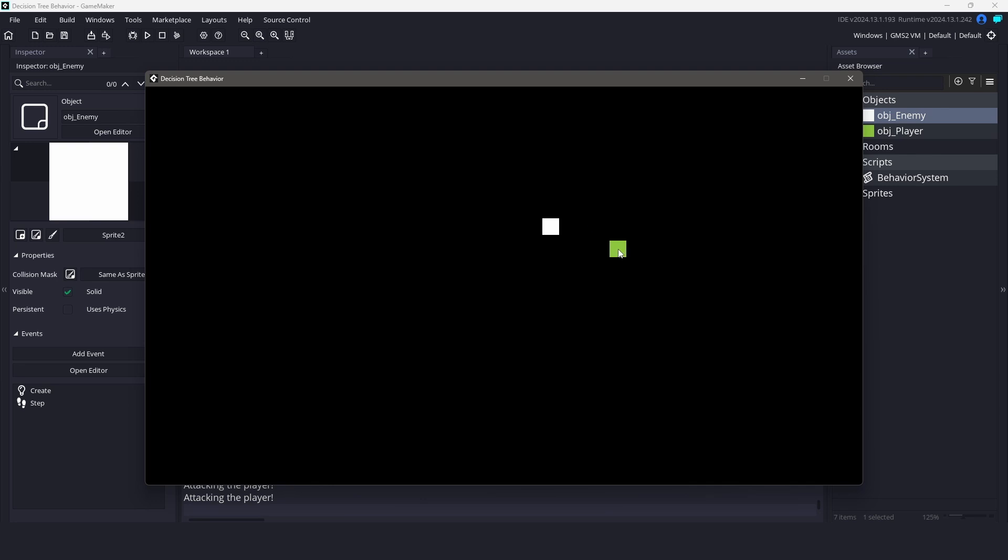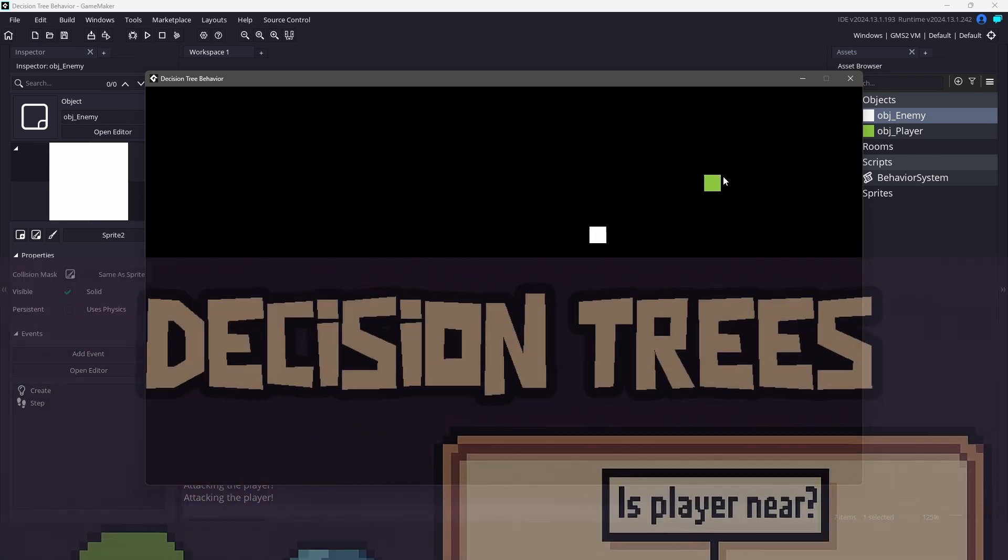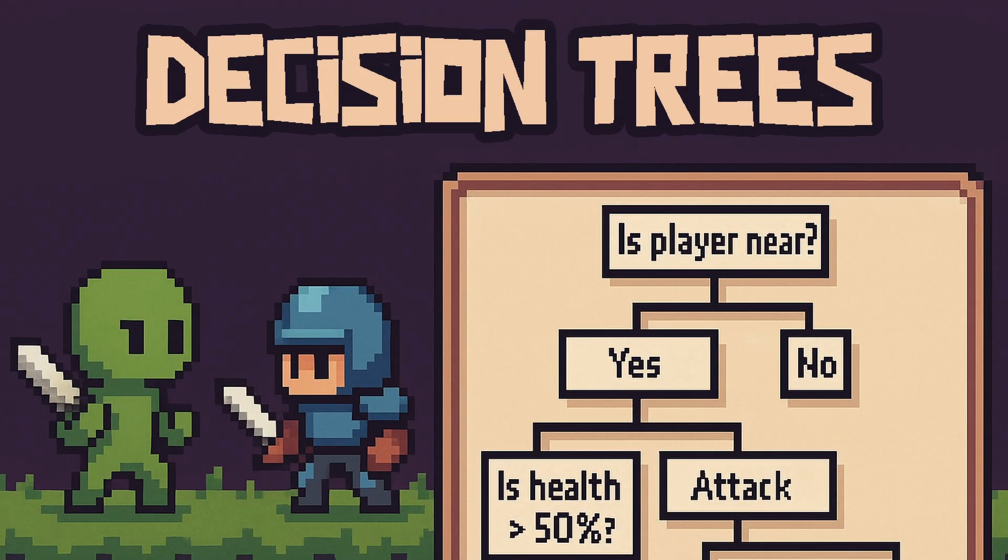This setup is awesome because it's simple, readable, and scalable. You don't need a giant switch statement or messy state variables. You can reuse nodes, nest decisions as deep as you want, and keep your AI logic clean and testable. Of course, this will not replace a true state machine for every game, but for many scenarios, this behavior tree system is a great fit.